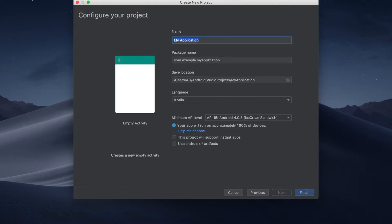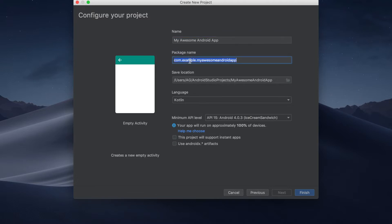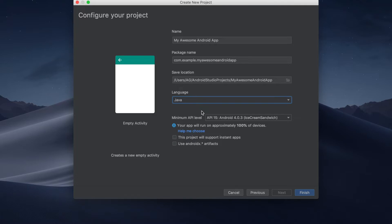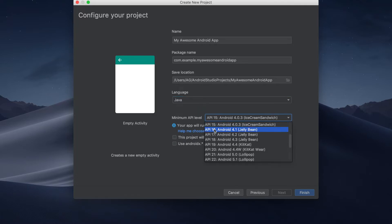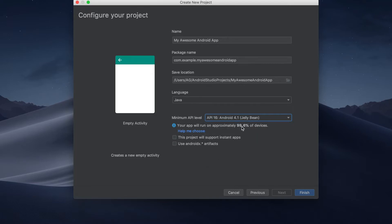In this screen we can give the name for the application and configure different options. Let's name it 'My Awesome Android App'. Here we can give a package name — let's keep it as com.example.myawesomeAndroidApp. This is the path where the project will be stored. The language used by default is Kotlin, but let's use Java for now. In a future video we will show how to convert a Java project to Kotlin, but for simplicity we will start with Java. For minimum API level, let's choose API 16, and we will leave every other option as it is and click finish.